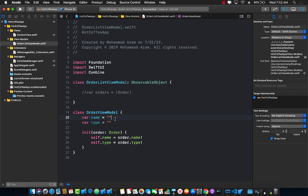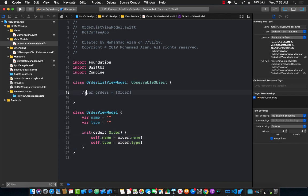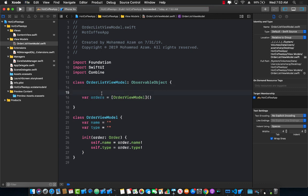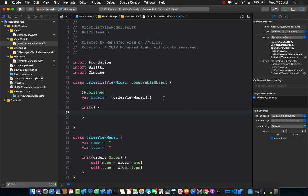I'll create the OrderListViewModel class and make it an ObservableObject. ObservableObject is a replacement for BindableObject in Xcode 11 beta 5. Instead of willChange/didChange, you just decorate a property with @Published. I also have an OrderViewModel — a simple struct with a name and a type, where type is the type of coffee and name is the name on the order. The OrderViewModel has an initializer that takes an Order and populates these properties.